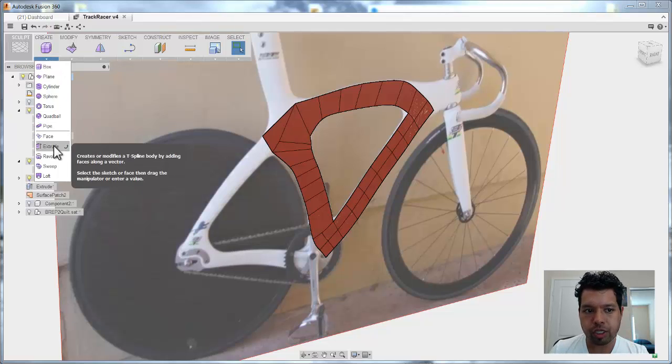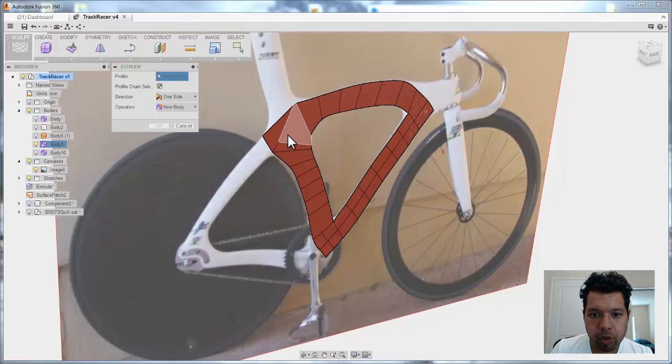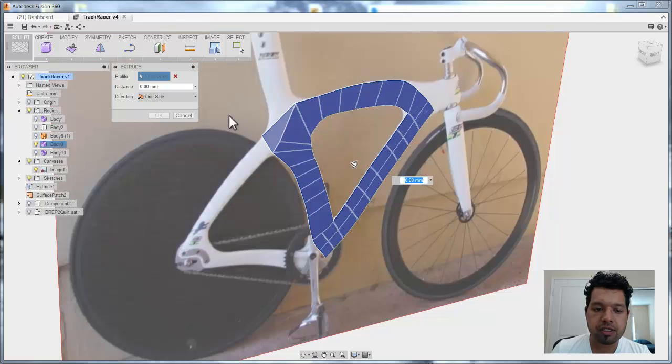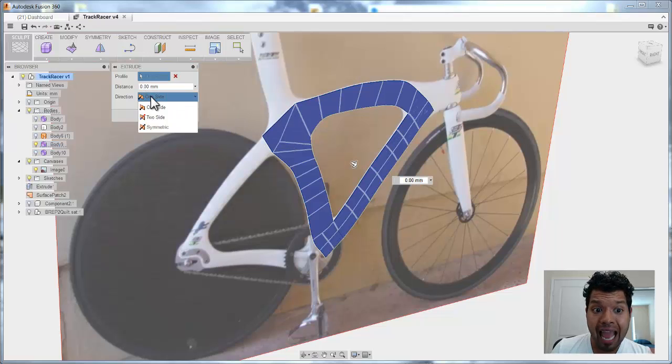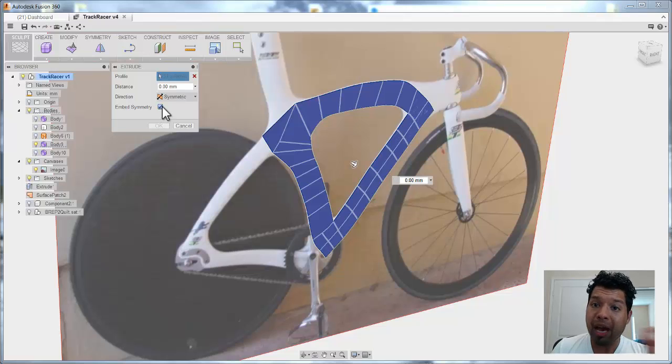And if you use the extrude command, go and access extrude command, and I'm going to go in and select the profile that I want, all those faces. Now, I can actually go through and add symmetry right there, embed the symmetry,